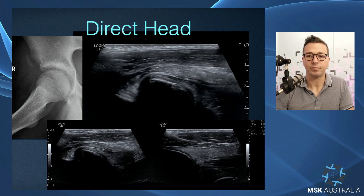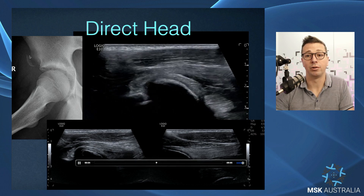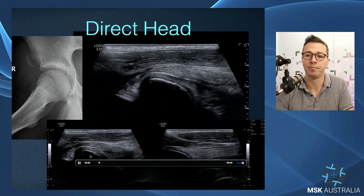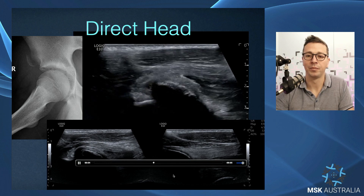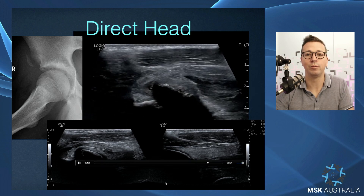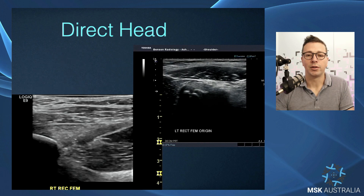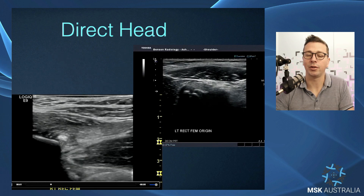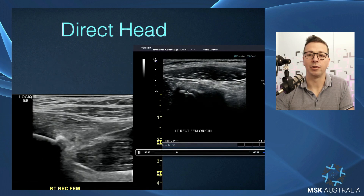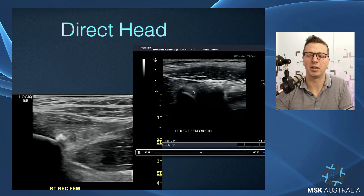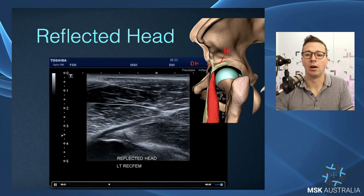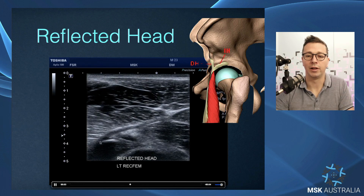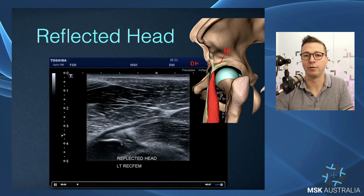Next, rectus femoris pathology — a tale of two heads. For the direct head, the most common pathology is avulsion fractures in pediatric patients, apophysitis, or apophyseal fractures — they pull the apophysis of the direct head of rectus femoris off. Comparison to the other side is useful. You can also have calcific tendinopathy of the direct head — a crystalline inflammatory process — or degenerative enthesopathy with enthesis-based calcification and delaminations within that tendon.